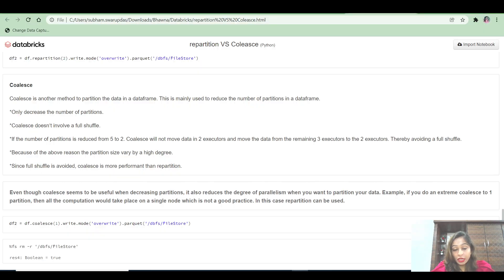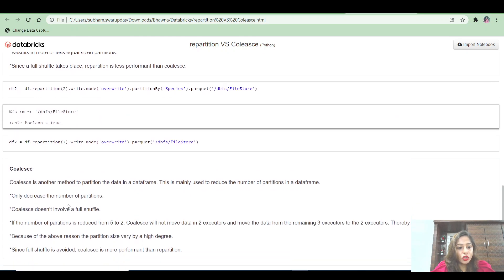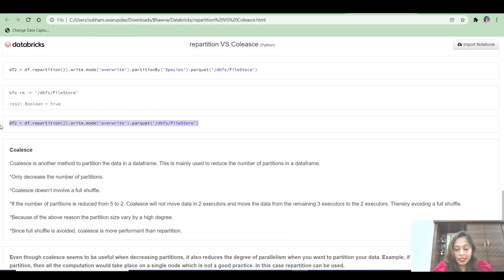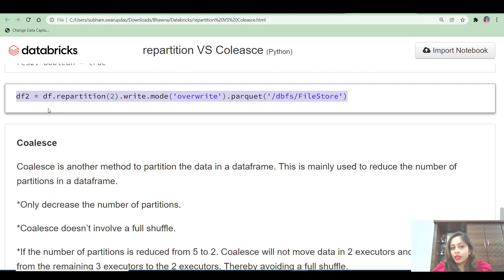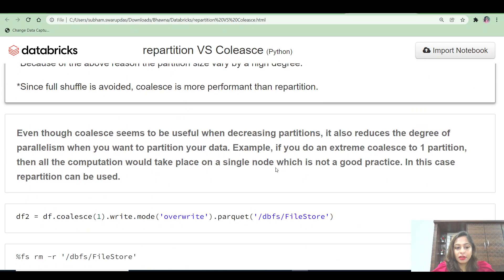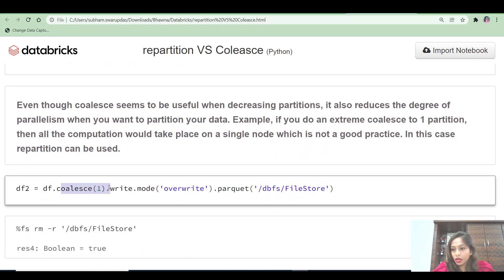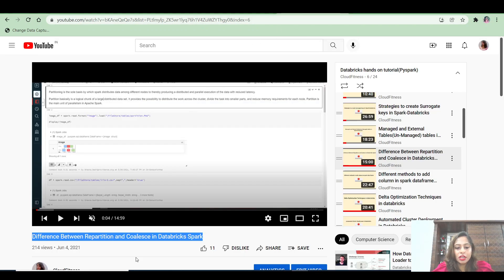Let me go back to Databricks and show you the syntax. On a DataFrame you can simply write `.repartition()` and provide the number of partitions you want to create. For example, to create two partitions you write `.repartition(2)`. Similarly for coalesce you write `.coalesce(1)`. I have already made a detailed video on the difference between repartitioning and coalesce in Databricks in my playlist.